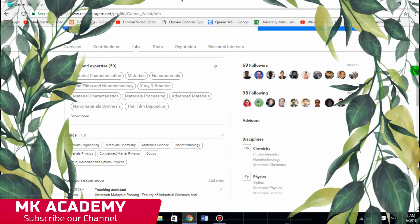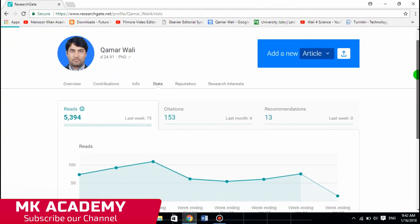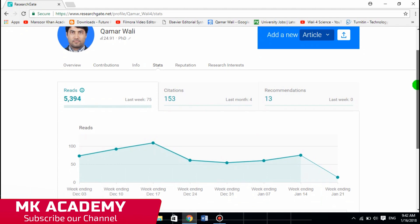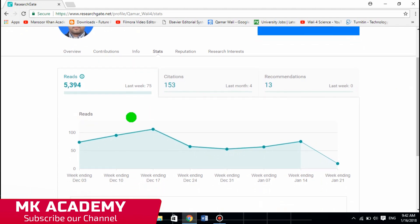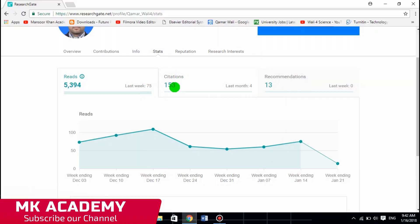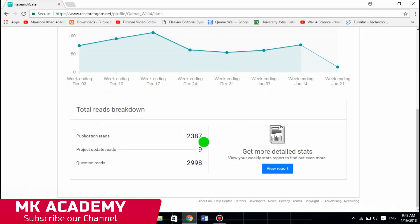The next tab is Stats, which shows your algorithm and how your graph is improving over time. It's showing me that my RG score is 5,394, my citation count over the last period, and I have 13 recommendations. The total reads come from publications — 2,387 — from my project — 9 — and from my questions, almost 3,000.